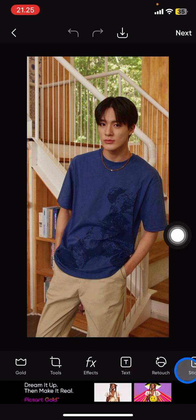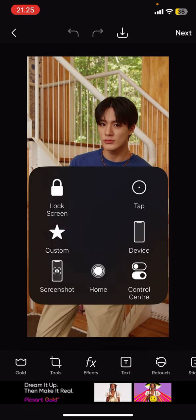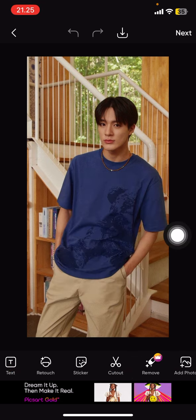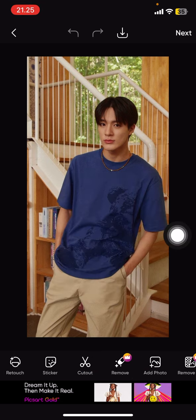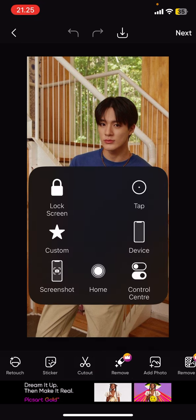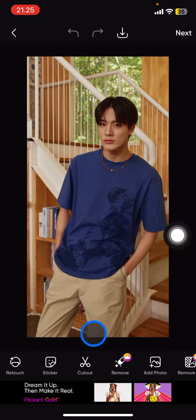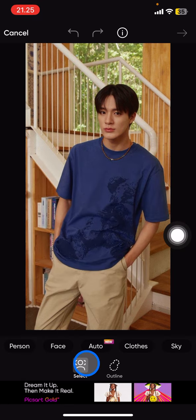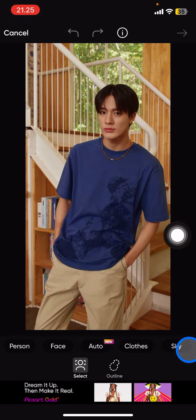The next thing you need to do is look at the bottom features. You just need to slide the features to the left side until you find the cut out tools, and then tap on cut out.